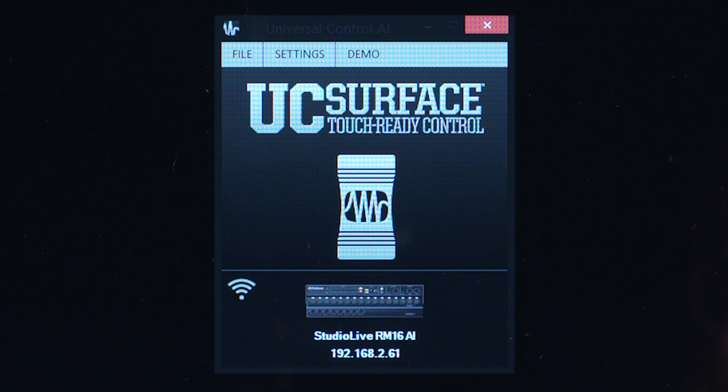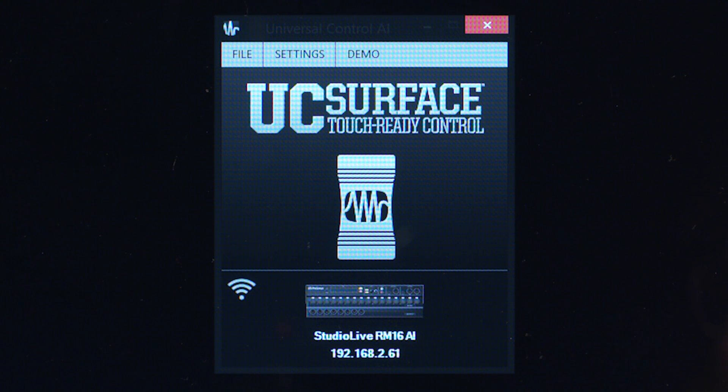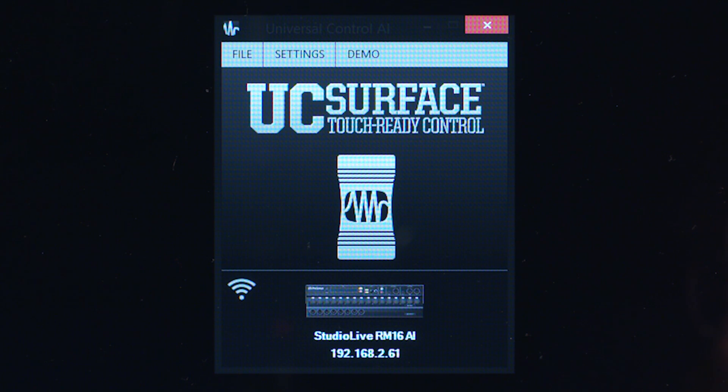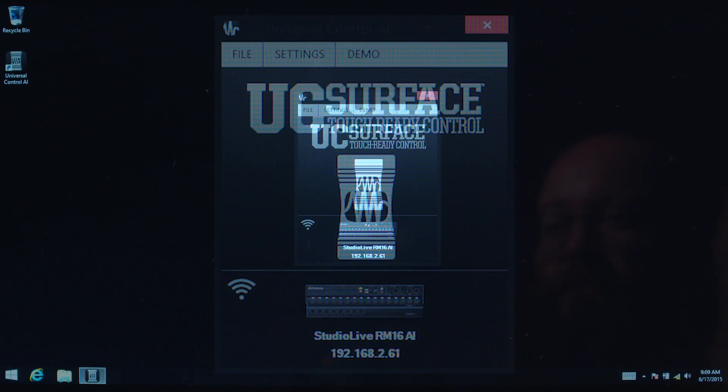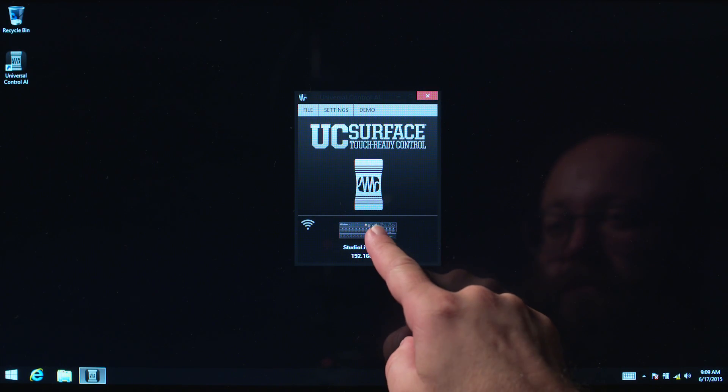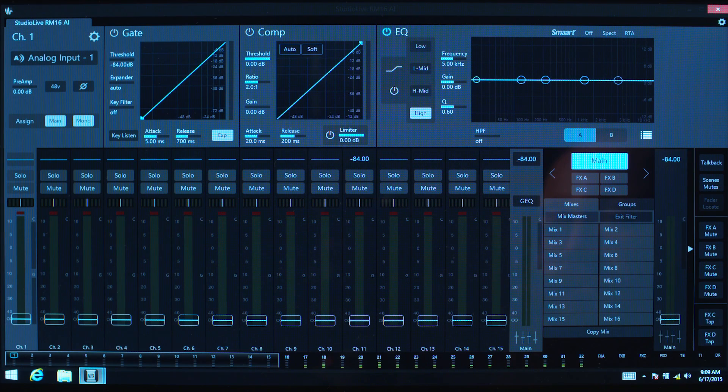On the iPad, UC Surface will launch directly into the mixer view. On Mac or PC, UC Surface will show a list of connected mixers. Select the one you'd like to connect with to open the mixer view.